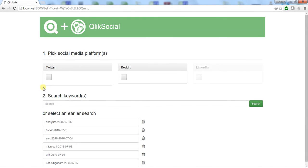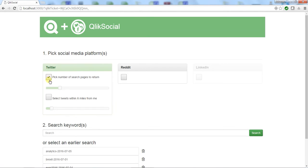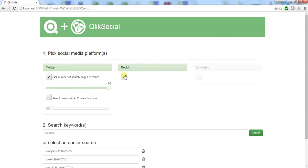I'm going to pick Twitter as a data source and tell the API I want to pull back 10 pages of tweets—that's 100 tweets a page, so a total of 1,000 tweets. I'll also include some Reddit data, which is an open community discussing a range of topics.